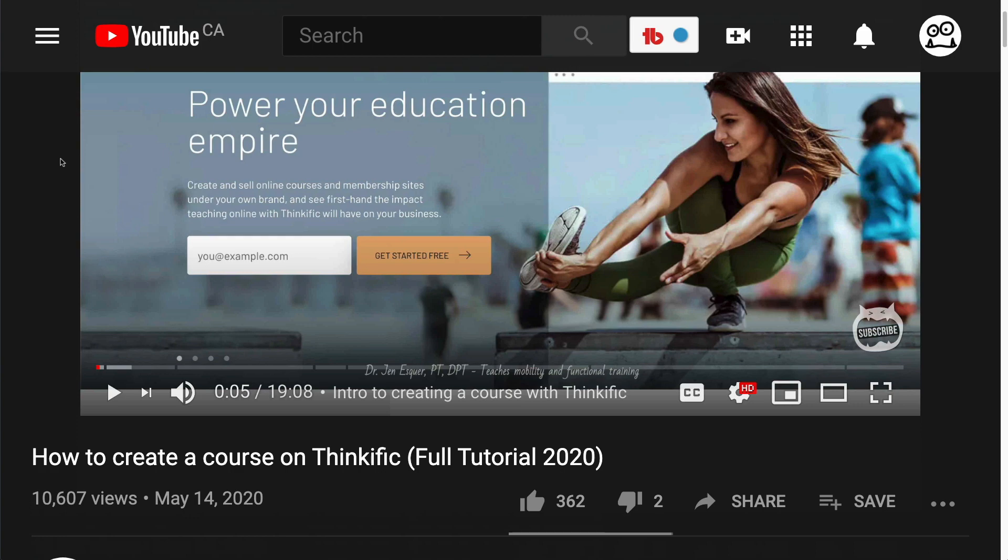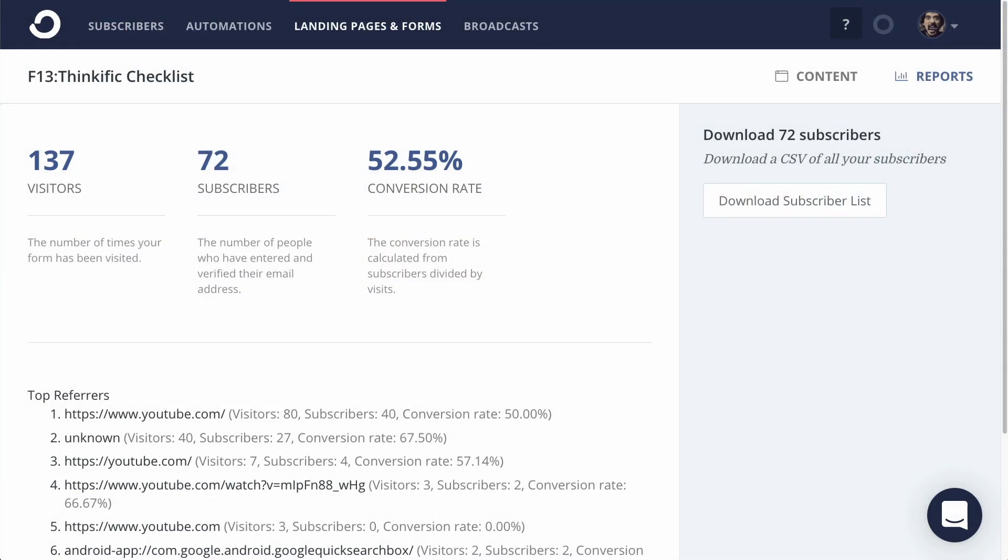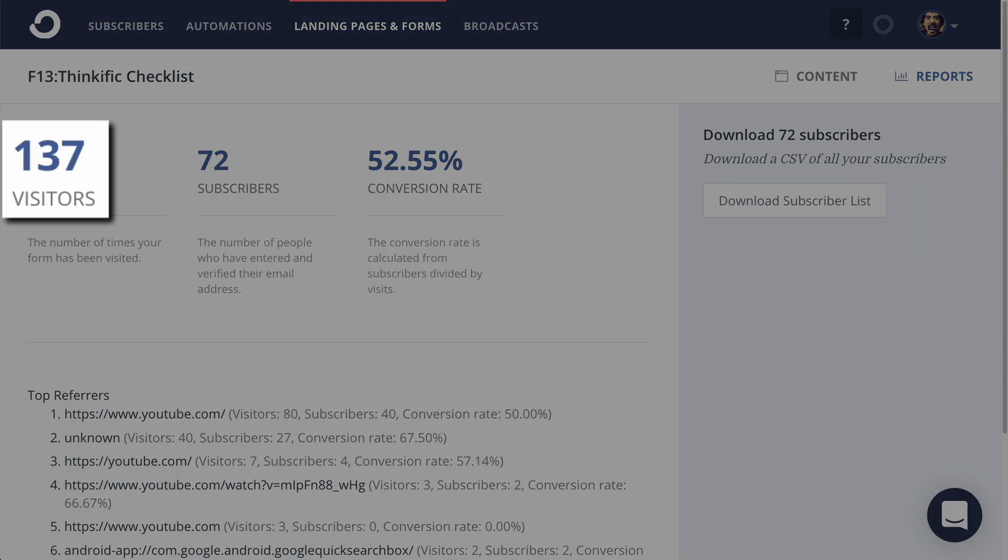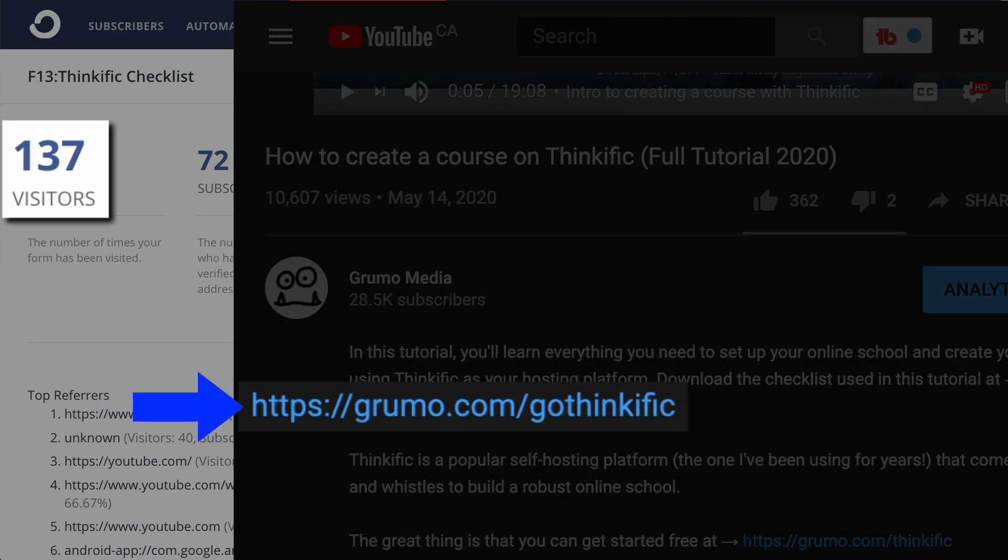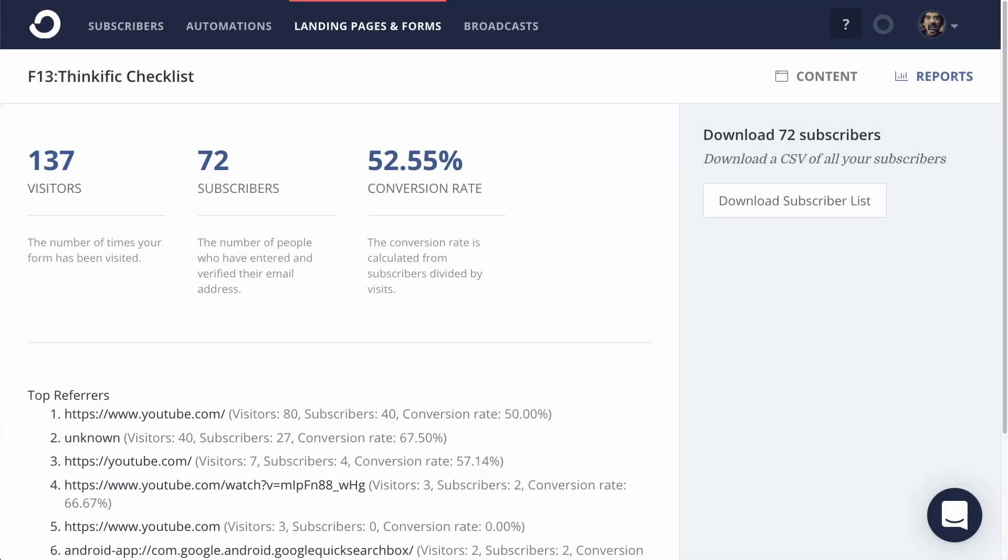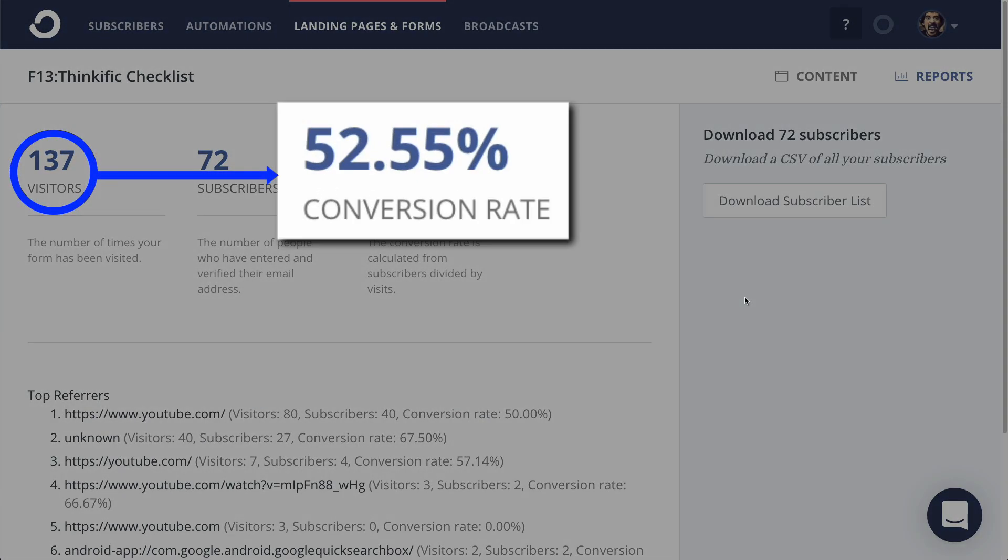Here, you can see this Thinkific tutorial has over 10,000 views. And under the form reports inside ConvertKit, I can see 137 people have clicked on the form link, which is a bit more than 1%. Out of those 137 visitors, 52% have entered their email address to get the checklist. Anything over 50% on an email capture form is a good conversion.